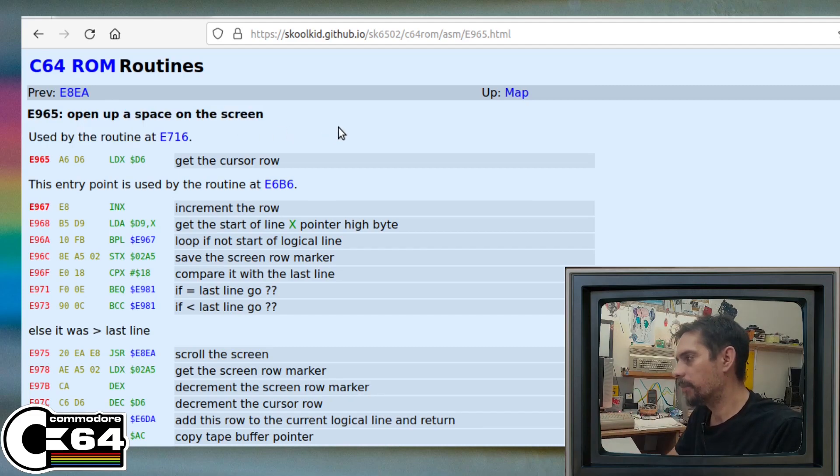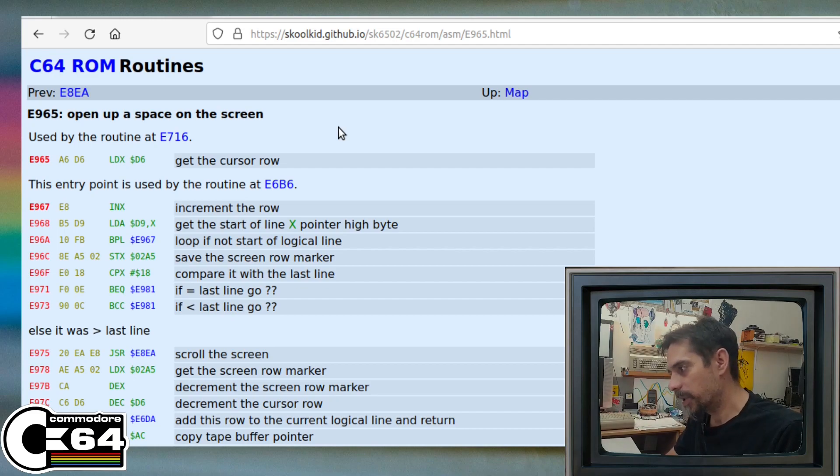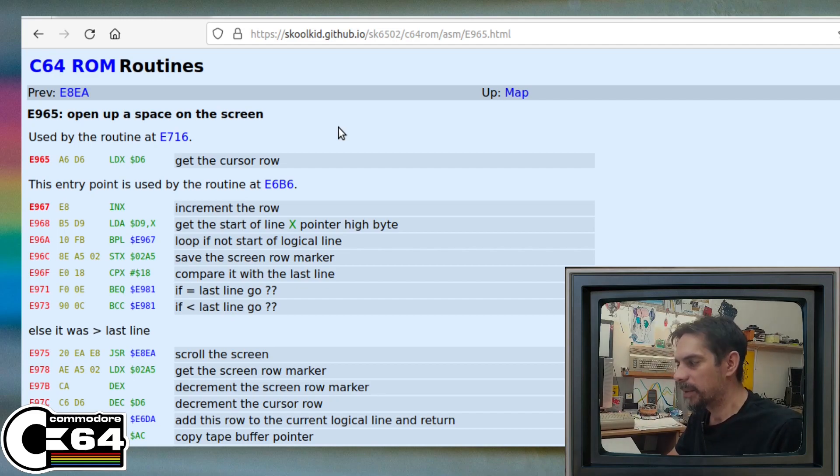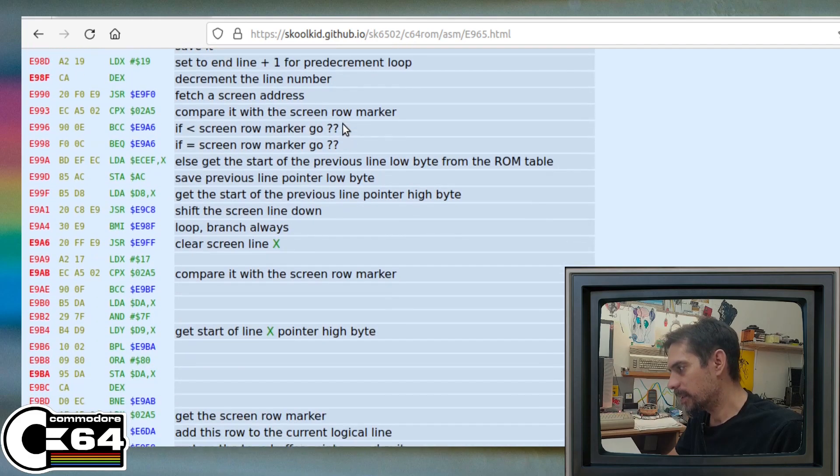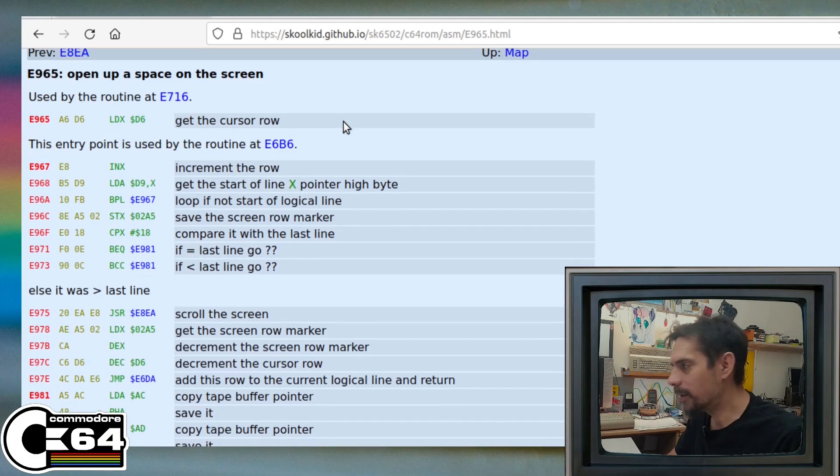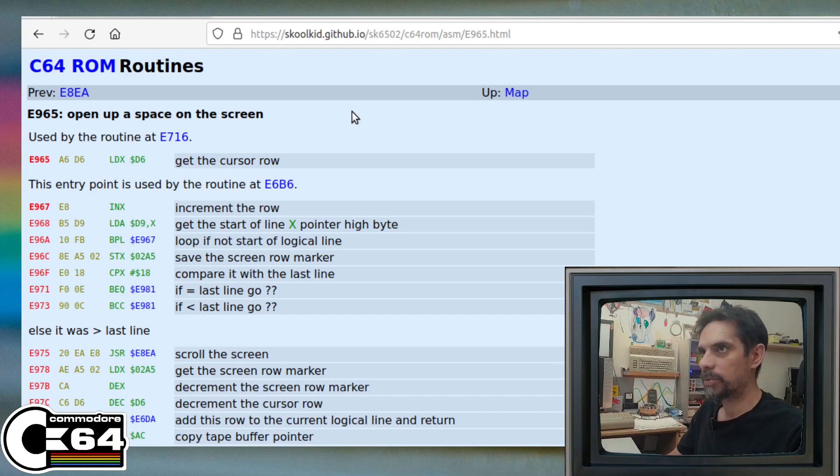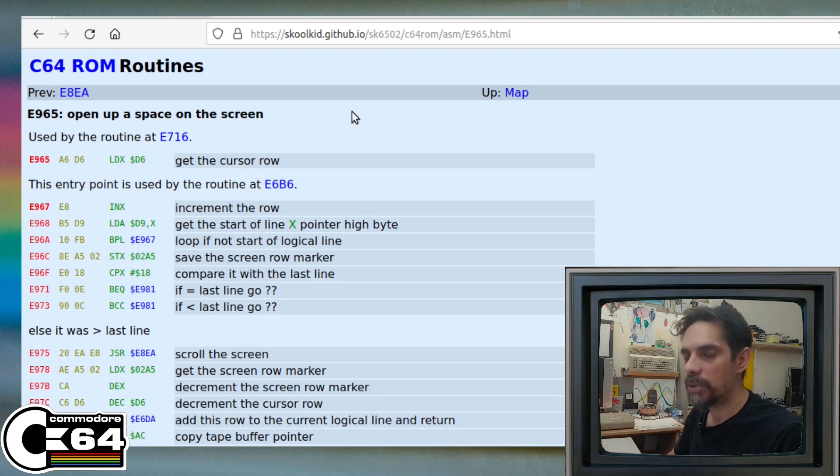Let's see how that routine actually looks like. So here it is - it's called 'open up a space on the screen,' same thing. So this is that routine. But it's not that simple - there is a lot of things going on here.